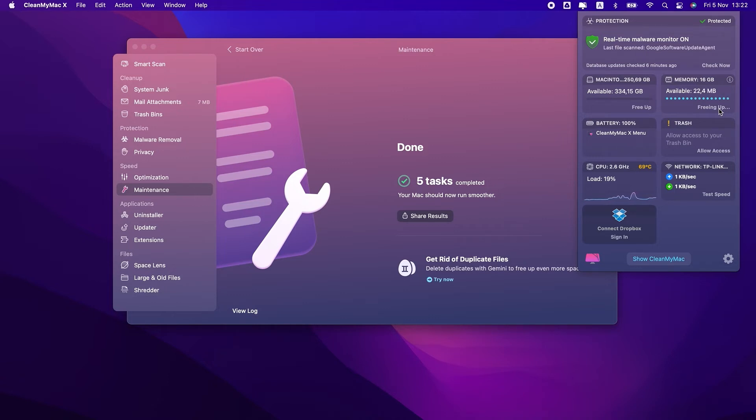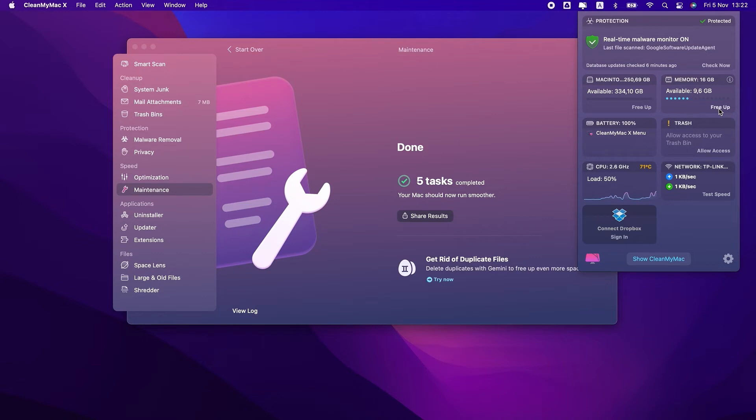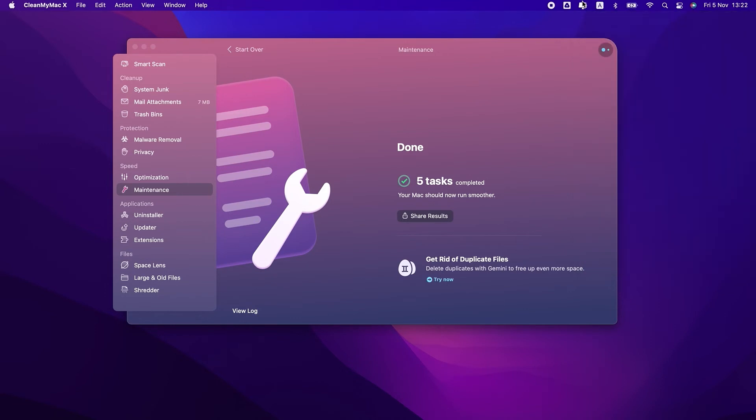The CleanMyMac X menu keeps you up to date with what's happening on your Mac. It shows you how much free space you have, displays CPU load and battery percentage, lets you test your network speed, and check for malware. You don't even need to launch the app. All the essential features are right here in the CleanMyMac X menu.